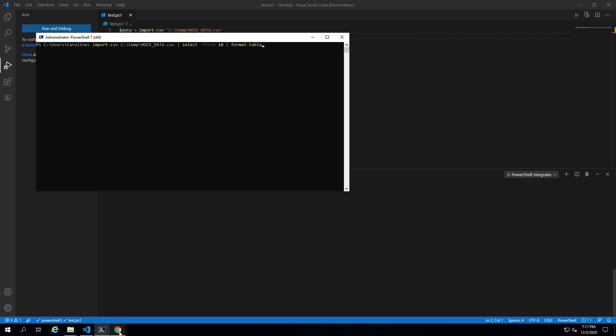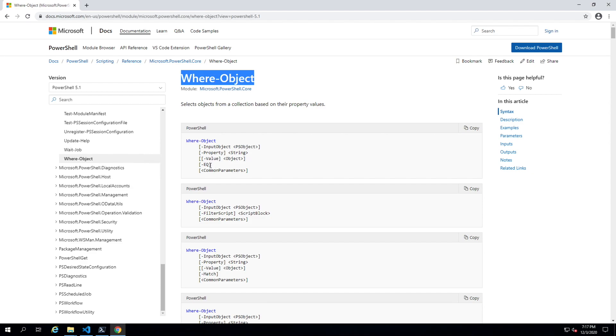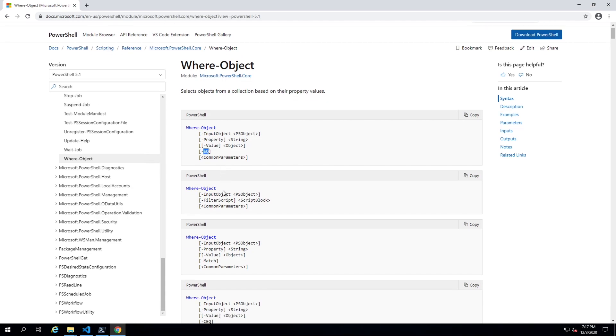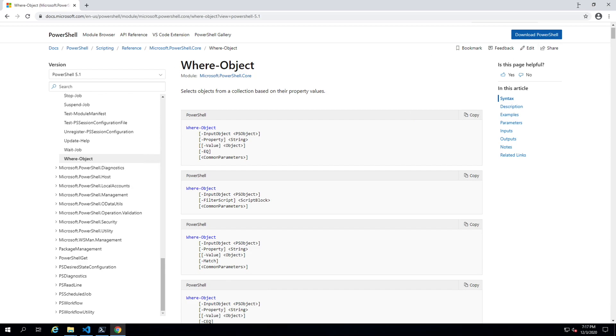The way data gets filtered in PowerShell is using the where-object commandlet. There are two ways of using where-object. The first is to put the comparator directly as a parameter. The other is to give it a script block. We'll go over both ways. They each have their advantages and drawbacks.